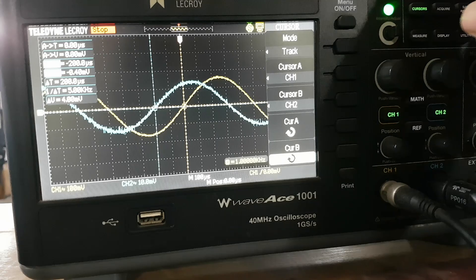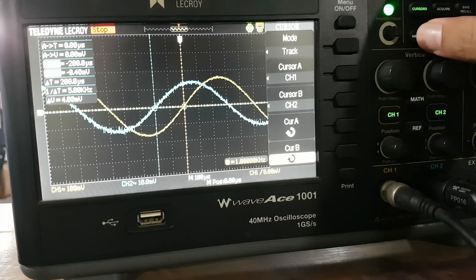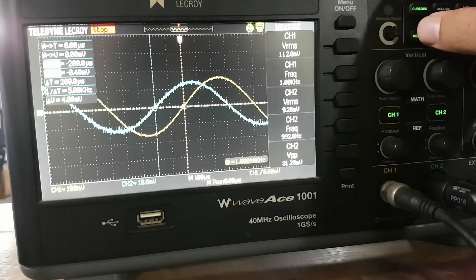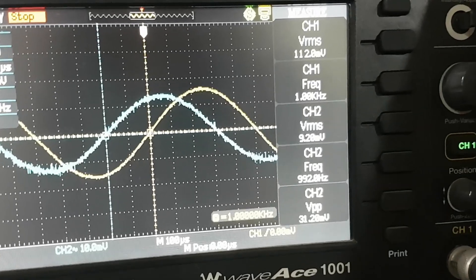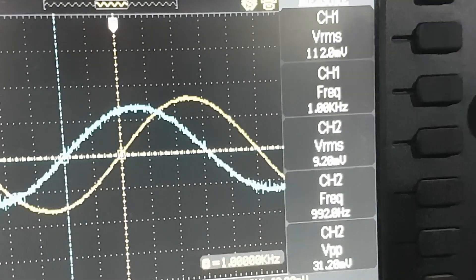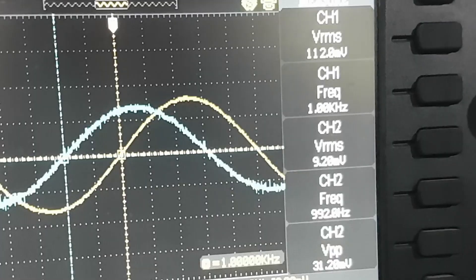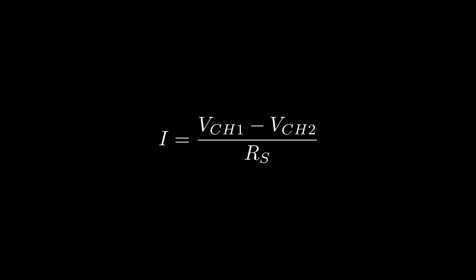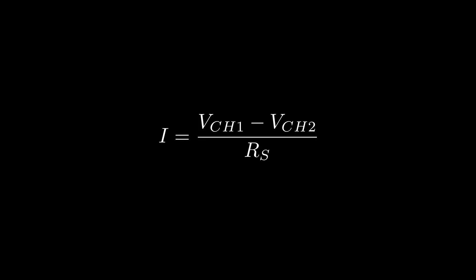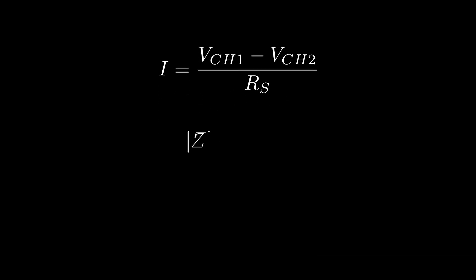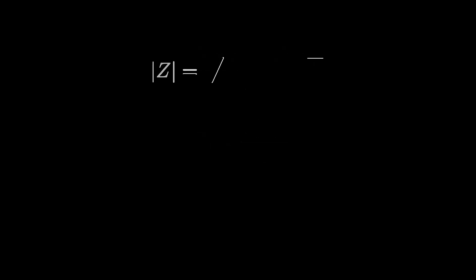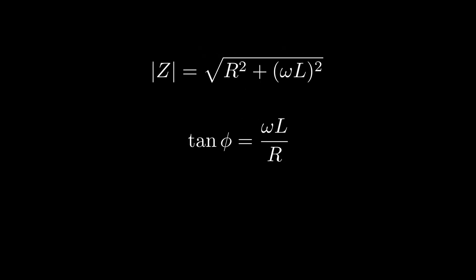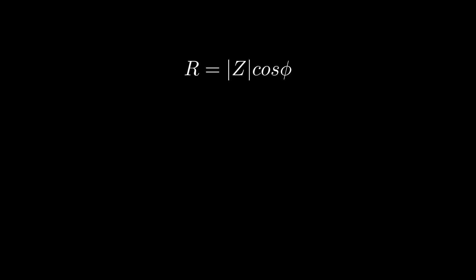Next, from the amplitude difference between the function generator output voltage and the voltage across the motor, we can calculate the current flowing in the circuit. Since the resistor RS is connected in series with the motor, it carries the same current, which can be calculated as V channel 1 minus V channel 2 divided by RS. Then, the total impedance of the motor is equal to V channel 2 divided by I. Based on the phasor diagram, we obtain the general equation for the R-L circuit. By utilizing these two equations, we can find the motor's R and L values where R equals Z times cosine of phi and L equals Z times sine of phi divided by omega.